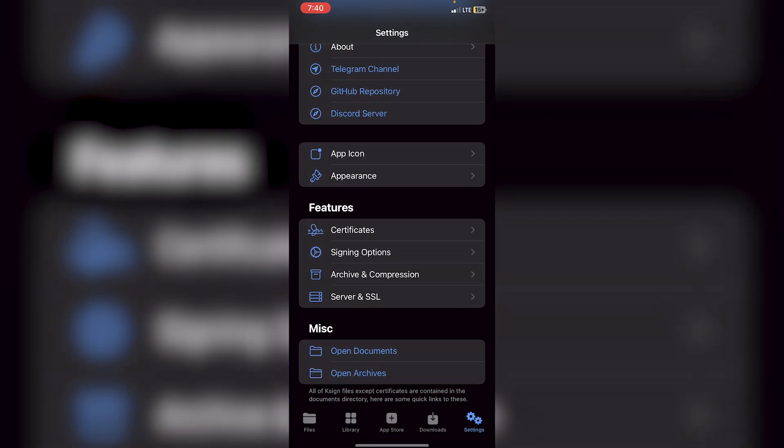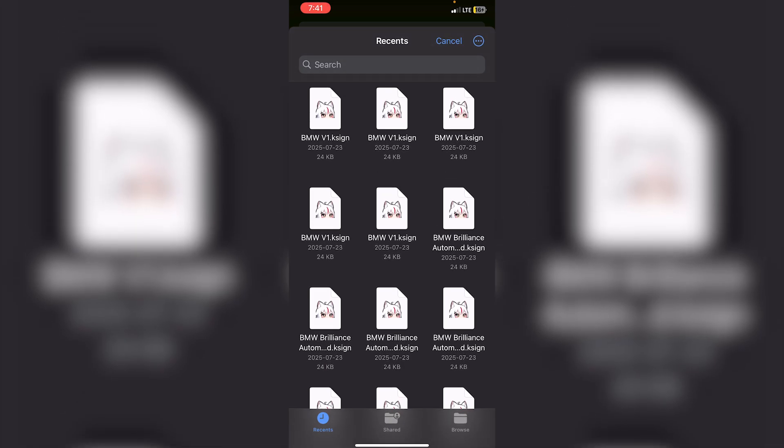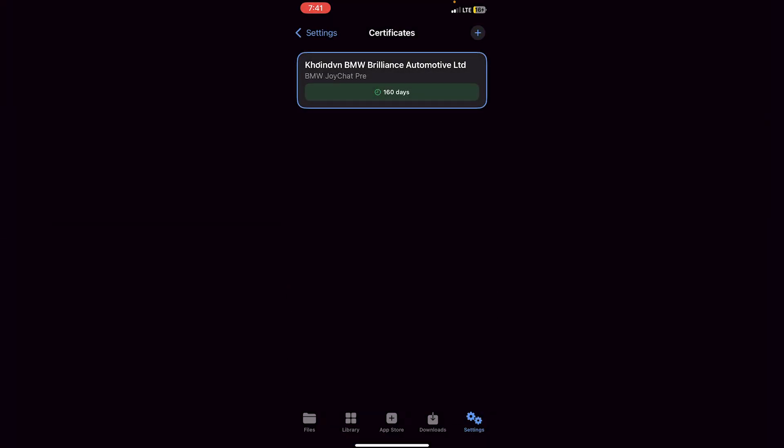Go into KSign, then Settings, then Certificates, and click the little plus icon at the top. Click 'Import KSign File' — it should automatically take you to the page with the certificates. Since I used BMW Brilliance Automotive (not the V1 or V2 ones), I'll click on that. The certificate is now successfully imported and shows 160 days remaining.